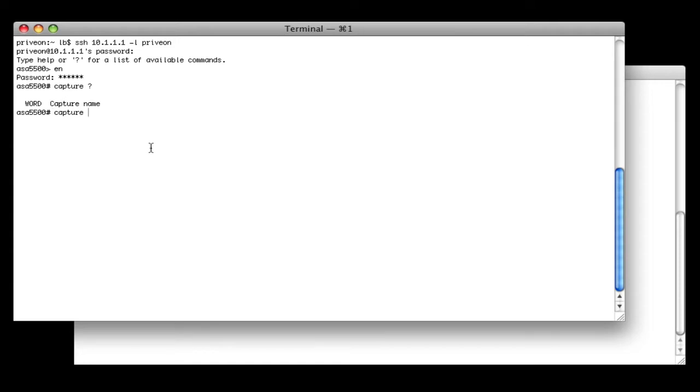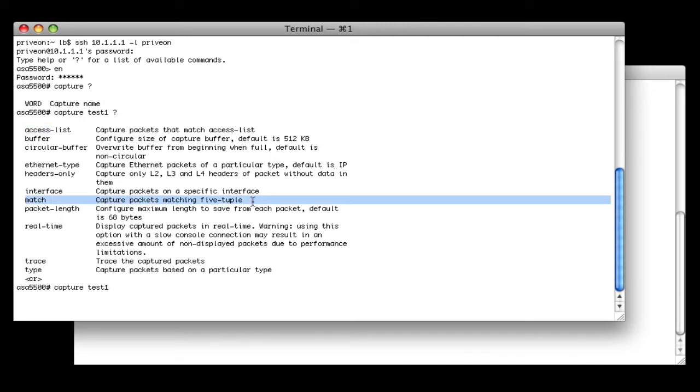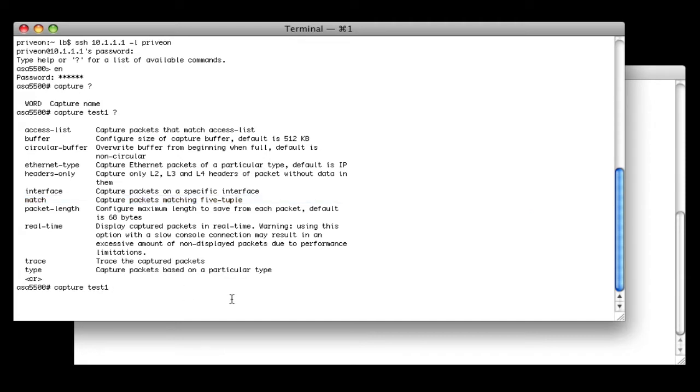The first thing that it's asking for is a name. So let's go ahead and give the capture a name of test1, and then look at the different options. One way to define a capture is leveraging an access list and capture packets that match that access list. Another way is to use the match option and capture packets matching a 5-tuple that you specify on the command line. 5-tuple being source IP, source port, destination IP, destination port, and protocol. We're going to go ahead and use this just to keep it simple.